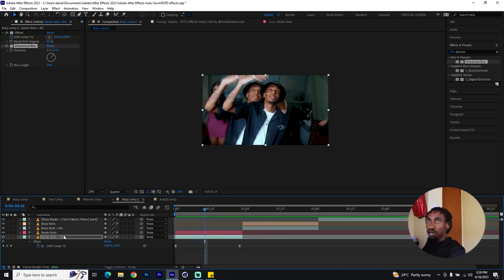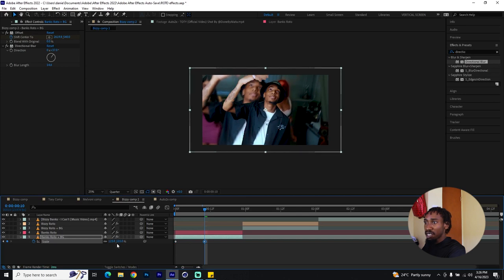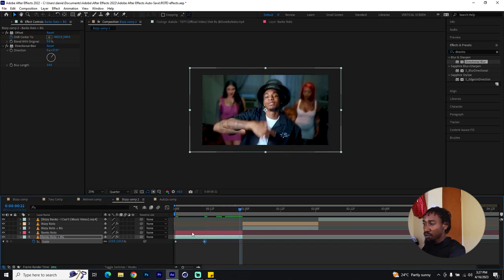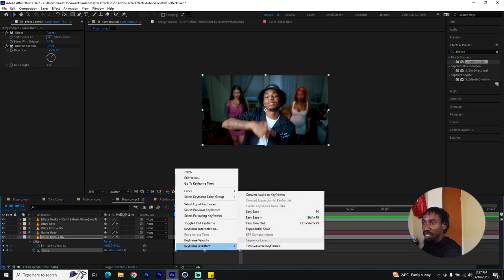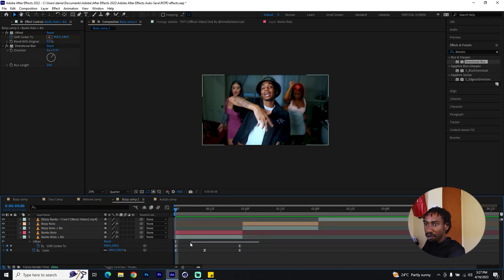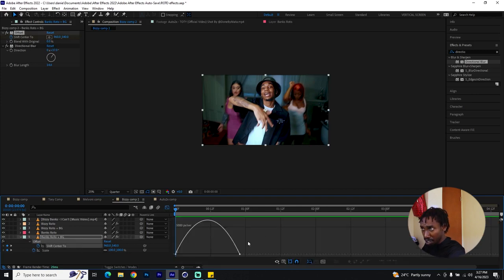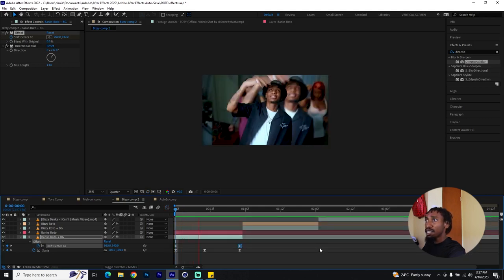You can also add a scaling property — hit S, add a keyframe at the beginning starting at 100, then increase to maybe 120 at the middle, and make sure it comes back using Ctrl+C, Ctrl+V to copy the first keyframe. Put everything on Easy Ease. On the offset keyframes, go to the speed graphs and make sure the transition is fastest at the beginning and slows toward the end.